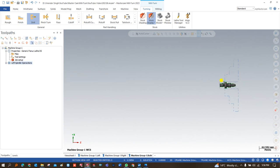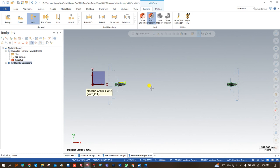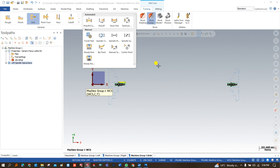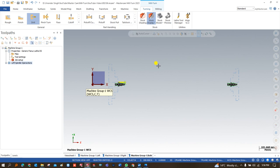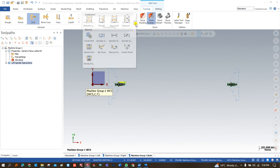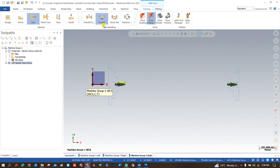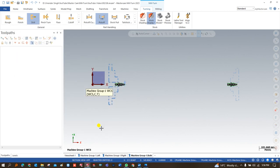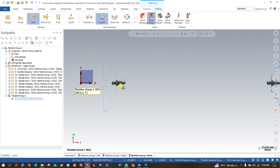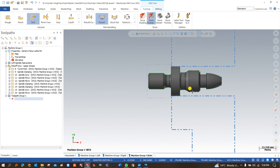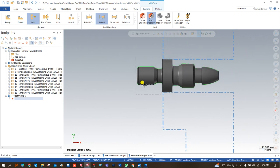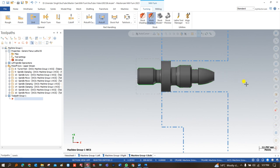Now I would like to show you how to create the right-hand spindle toolpath. But before that, I'll show you how to successfully do part handling on a Mill-Turn machine. These operation options are available here. On a double spindle machine, there is an operation called 'pick-off' — the right-hand spindle comes to pick up the workpiece and returns to its initial position. We click on 'pick-up' and say OK.